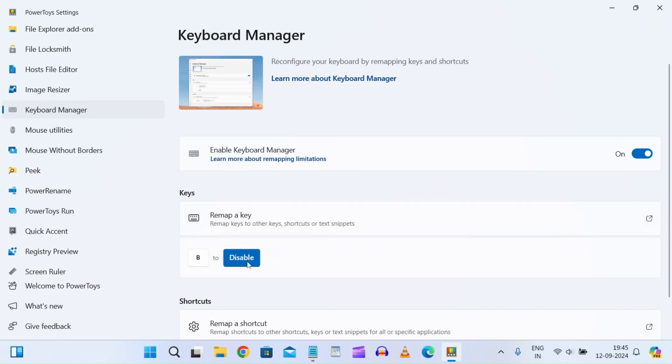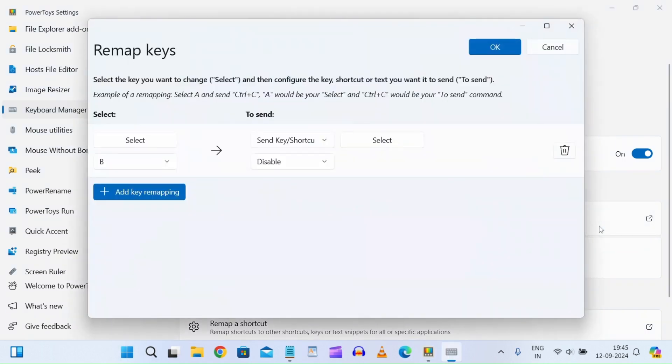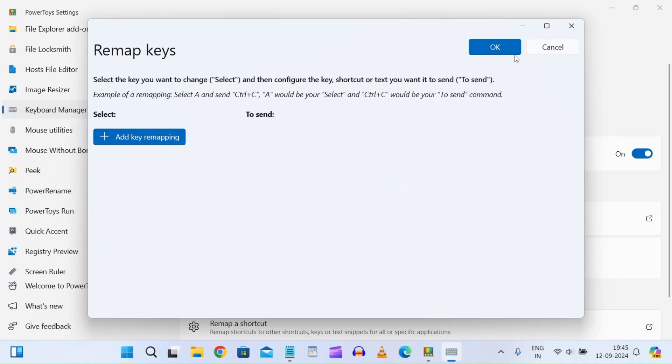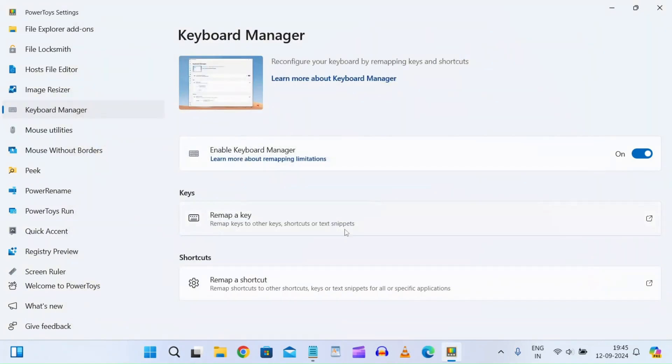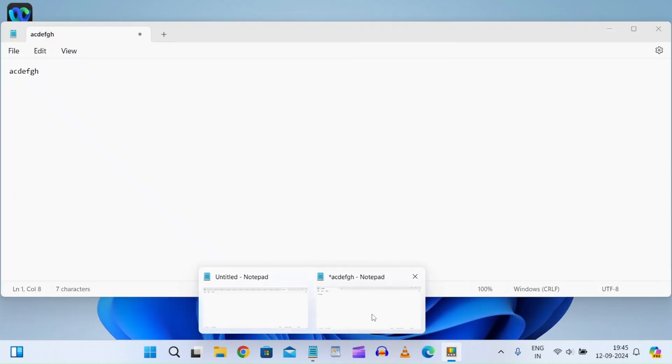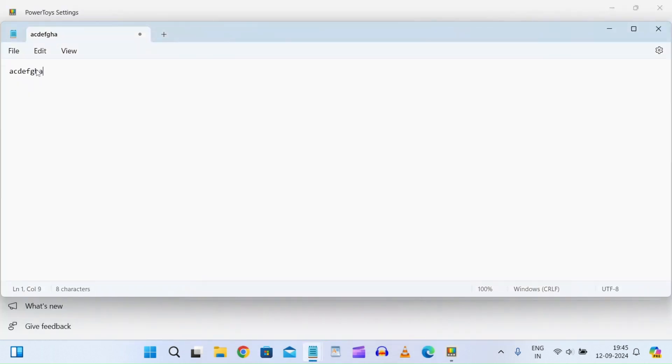To delete this mapping, click here again, hit delete, and click OK. Now your key will be working again. If I go here and type a, b, b—you can see I can now type 'b.'